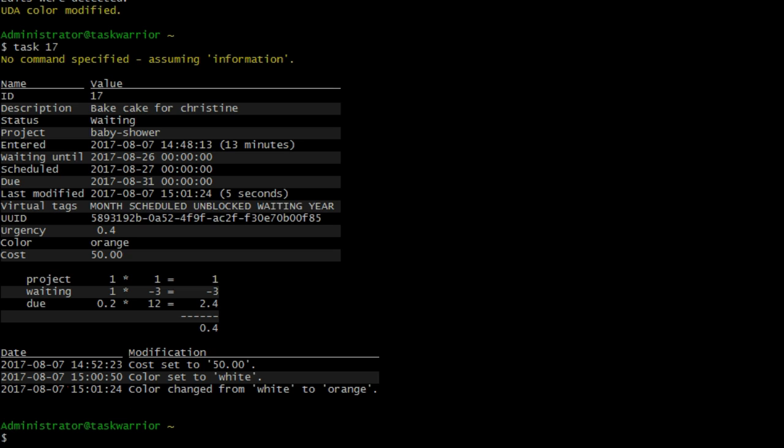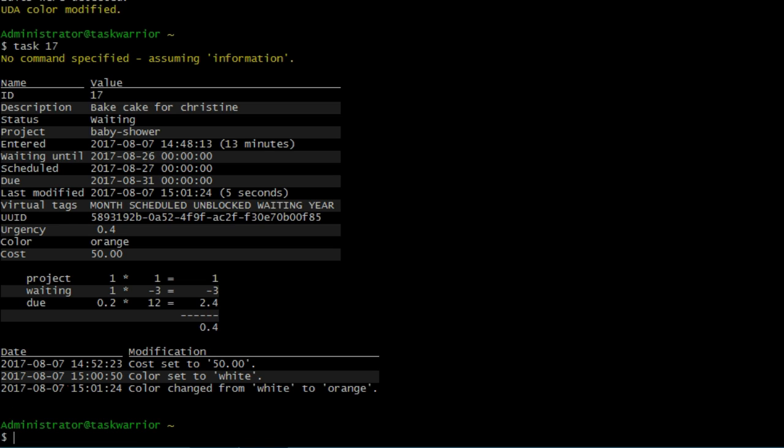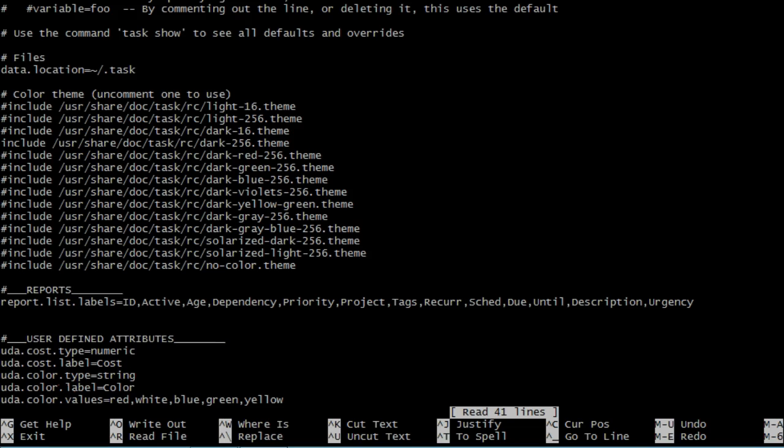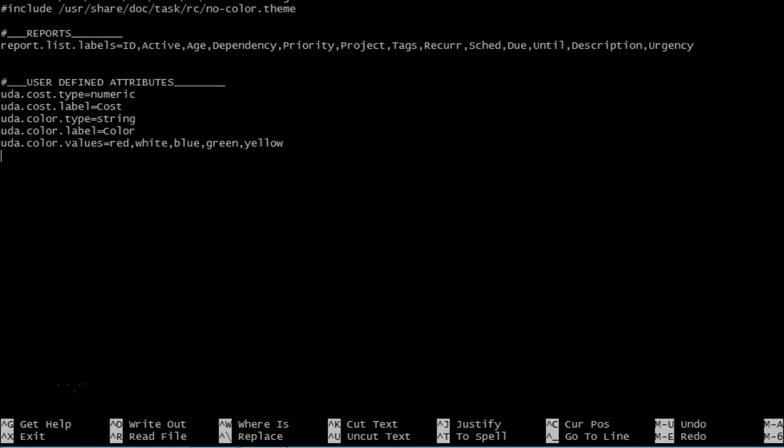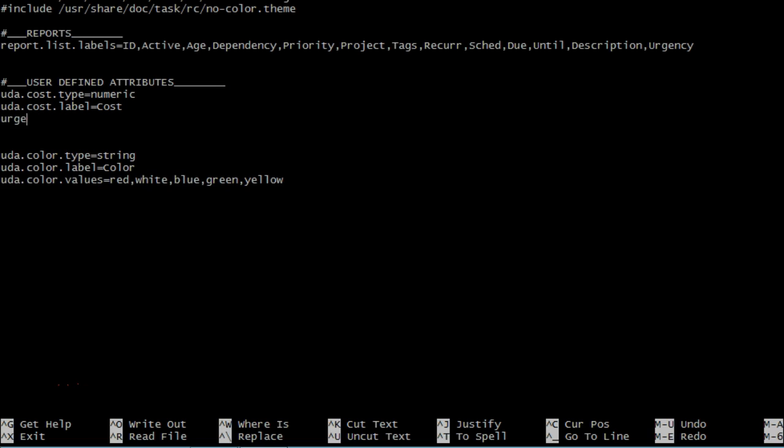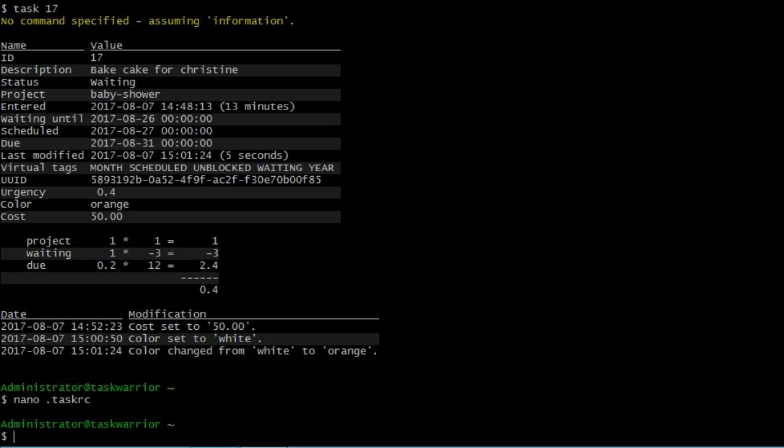One of the things we can do is assign an urgency score to a particular value. So if that value is there in the field, an urgency score is applied, bumping that task higher up the list with a higher score. So let's see how we do that. So let's go nano.taskrc. Let's go down, and let's separate the colors from the cost here. So urgency.uda.cost.coefficient equals, let's give it a high number. Something like 30. It'll really stand out. We save it.